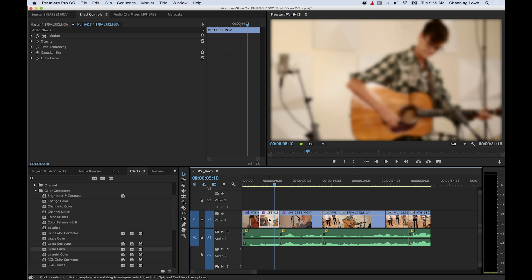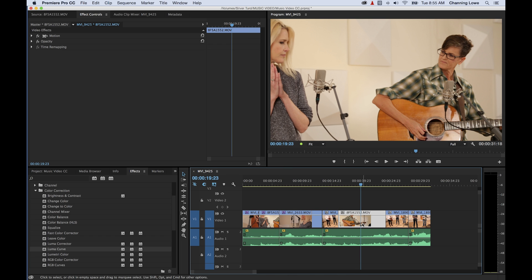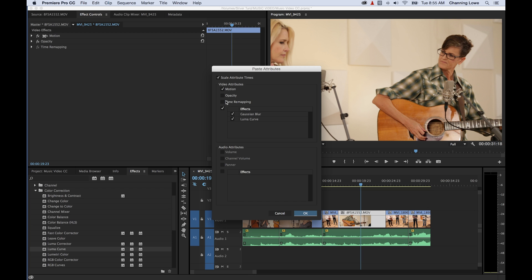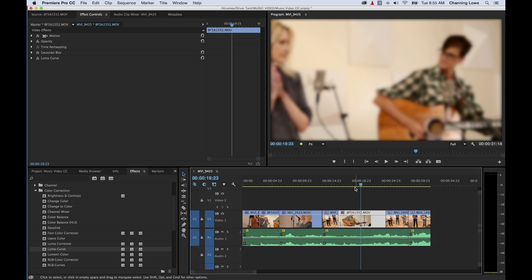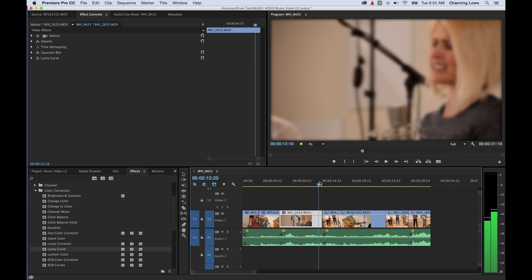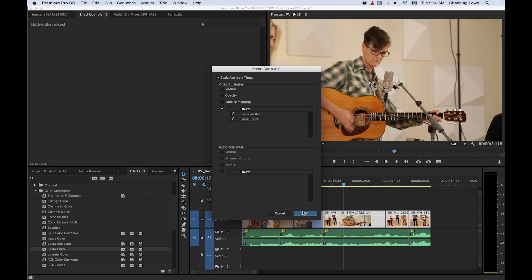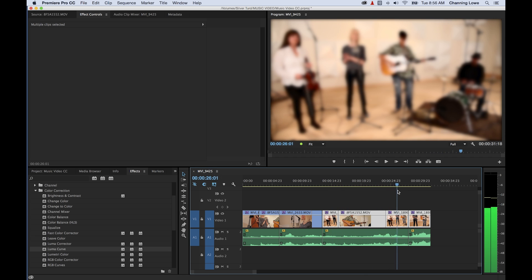Another way is to select a clip, right-click and copy. Move to the clip you want to paste to. Right-click and say Paste Attributes — that will paste the attributes from the clip you copied. It brings up a window asking what attributes you want to paste specifically: effects, motion changes, or opacity changes. You can uncheck ones you don't need, select the effects you want pasted, hit OK, and it pastes all the effects to that clip. You can also do a range of clips — select multiple clips, right-click, paste attributes, and it pastes those effects over all the selected clips.